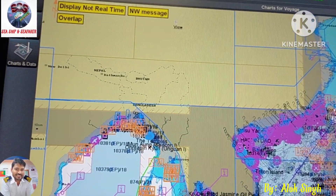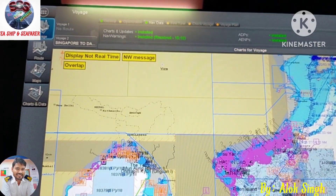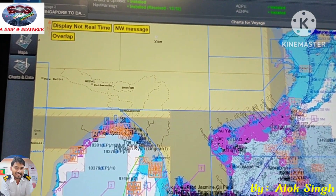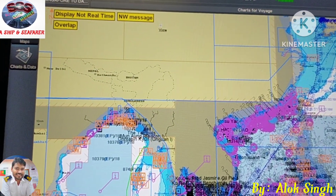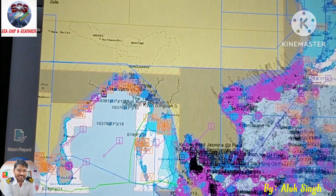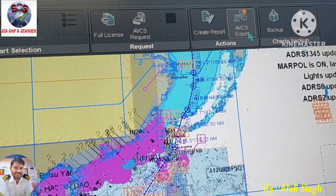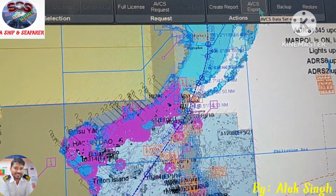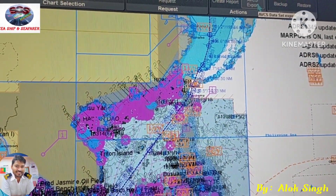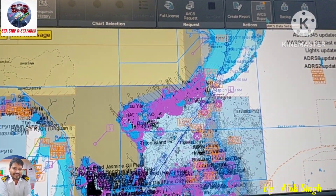Then we will see how to export. The process is the same which I have already explained in the weekly update procedure. By exporting the data from here — as we go to Chart and Data and here we have the option AVCS Export — the procedure is already explained in the weekly update procedure, so you can follow that one.